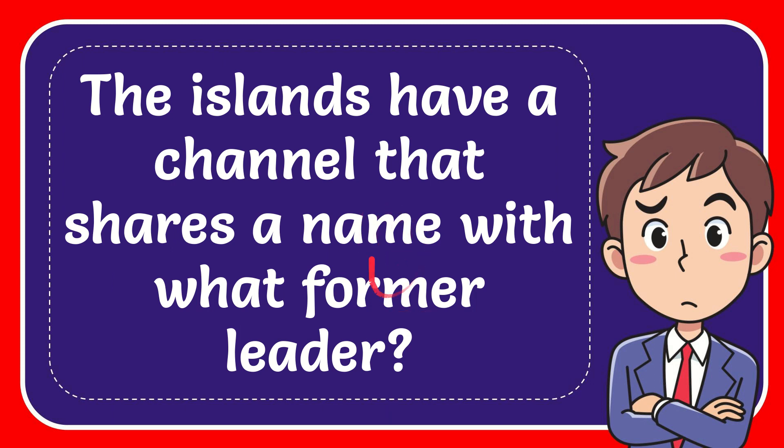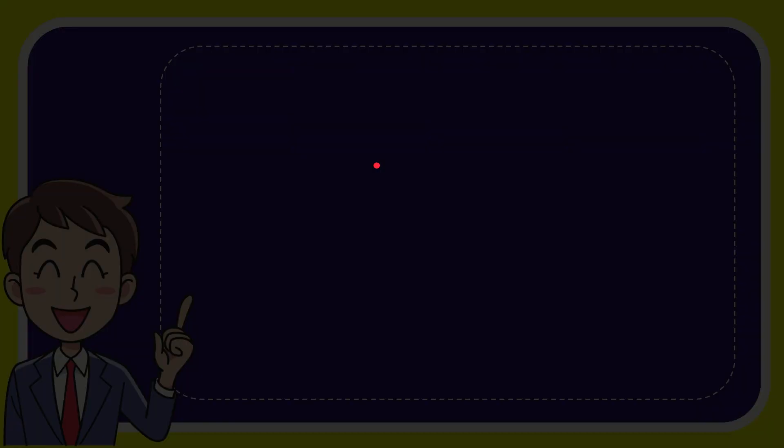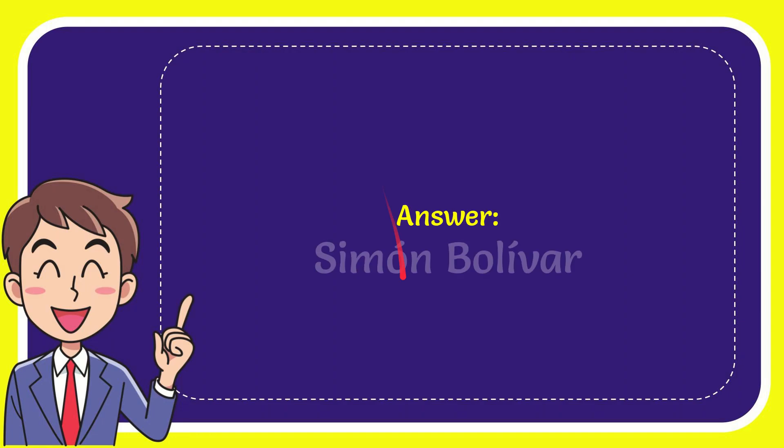In this video I'm going to give you the answer for this question. The question is: the islands have a channel that shares a name with what former leader? When I give you the answer for this question, the answer is Simon Bolivar.